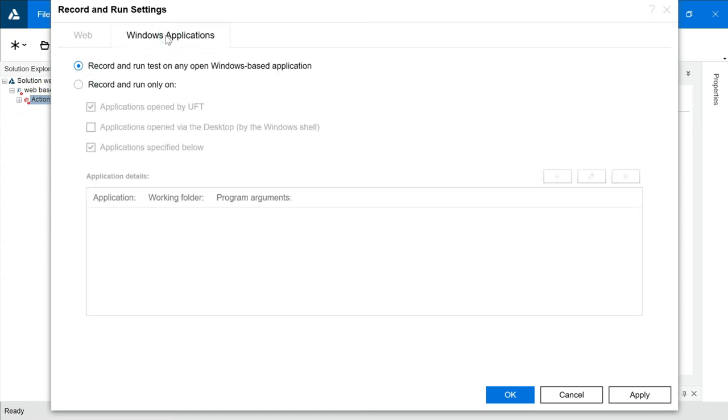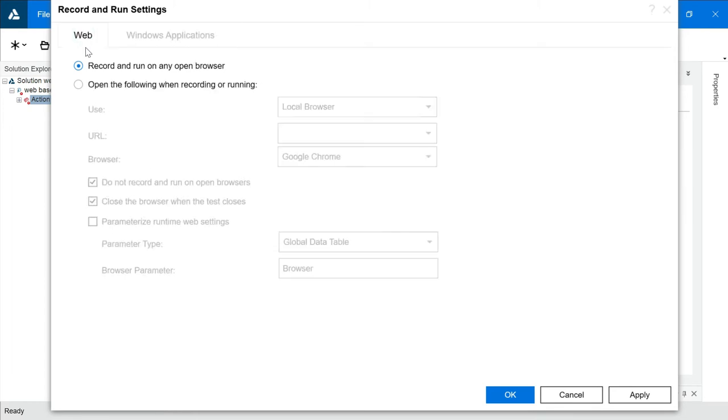By default, our Windows application are activated because previously we worked on that. We will go to Web-based. Record and run on any open browser. If anything is open on your browser, it will record that. That's going to be priority of UFT.